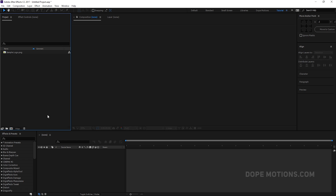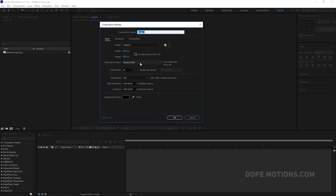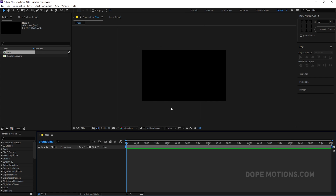Alright, so here we are in After Effects, so let's start by creating a new composition. This is going to be our main comp, so I'm going to just rename this to 'main' — 1920 by 1080, 30 frames, 10 seconds — and hit OK.